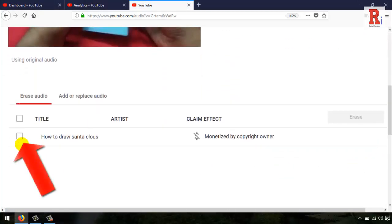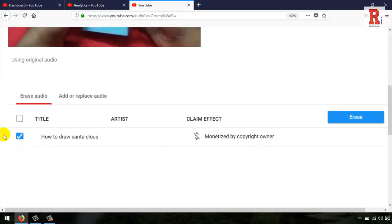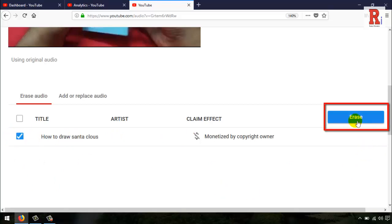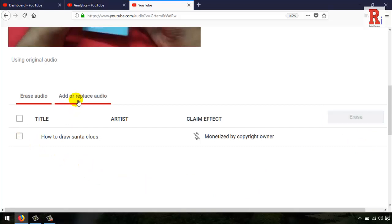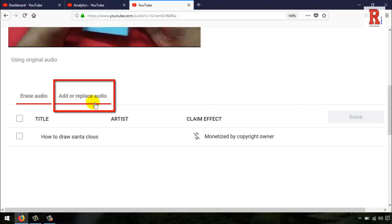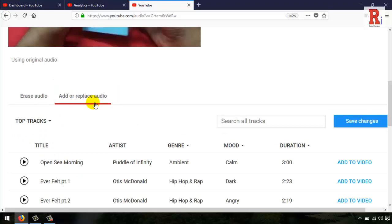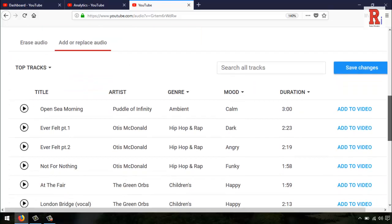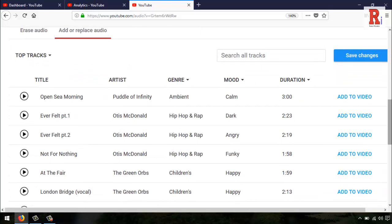Select the audio file. You can erase the audio from this option, or you can add or replace this audio. Click on this. You can add or replace audio by hearing from the list.